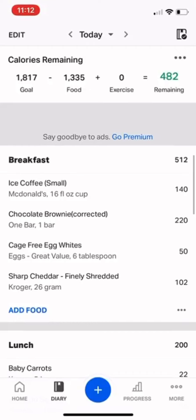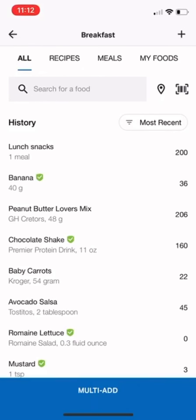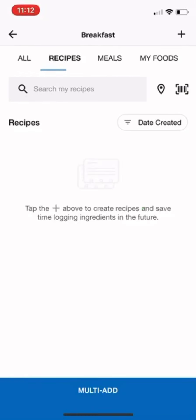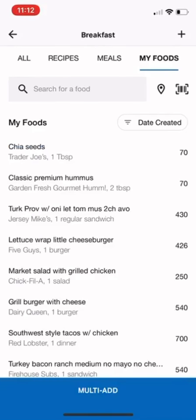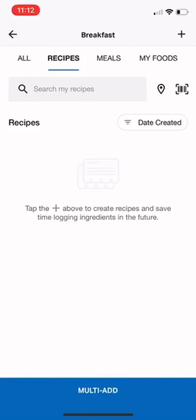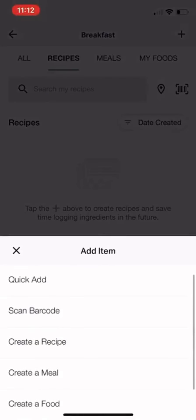I'm going to click 'Add Food' and then on the top it says 'All,' 'Recipes,' 'Meals,' 'MyFoods.' I'm just going to go to Recipes and click the upper right plus sign to create a new one, and then click 'Create a Recipe.'